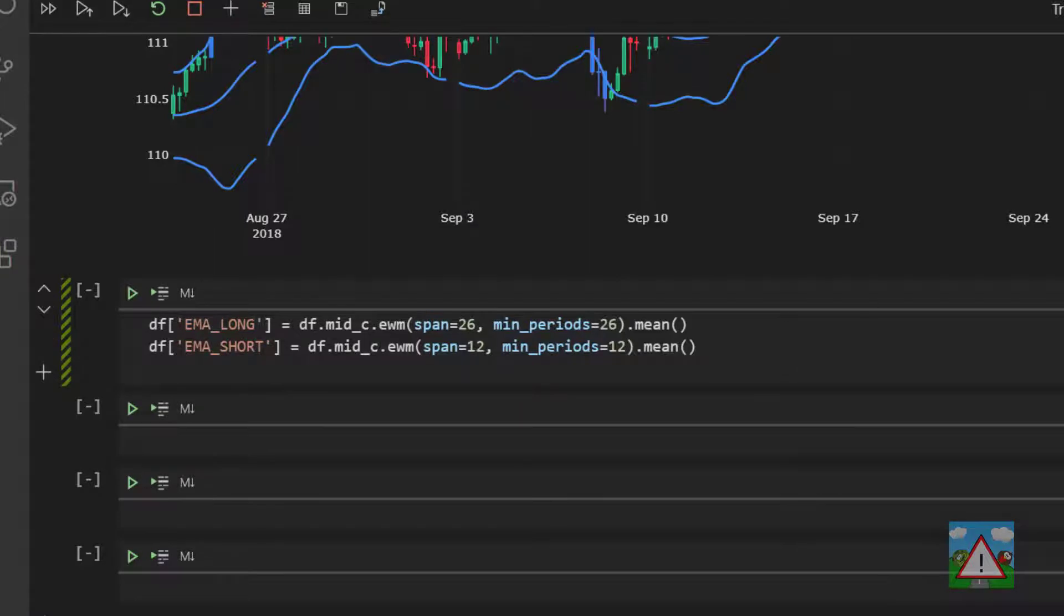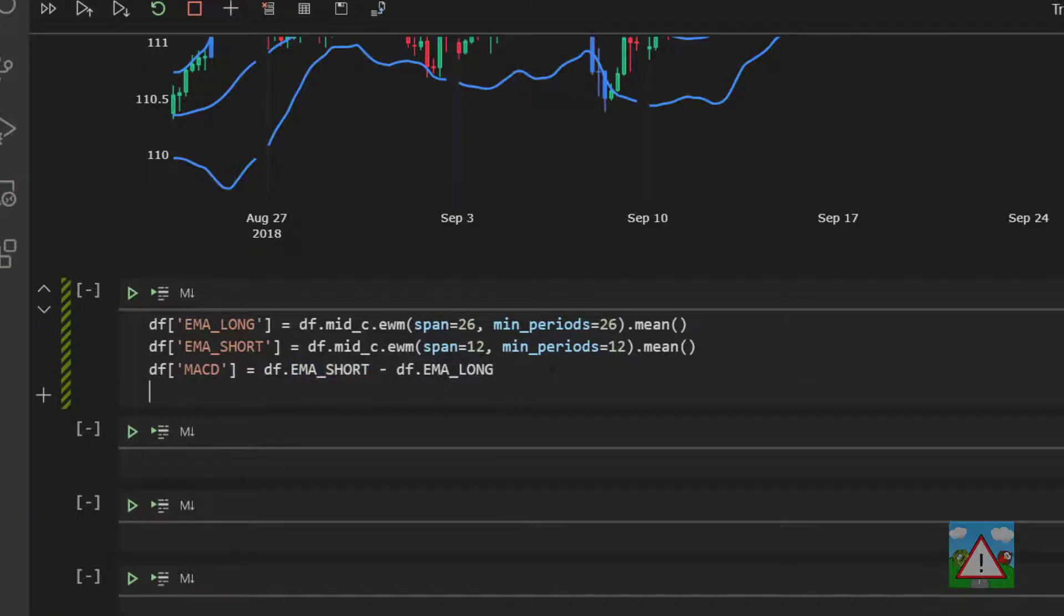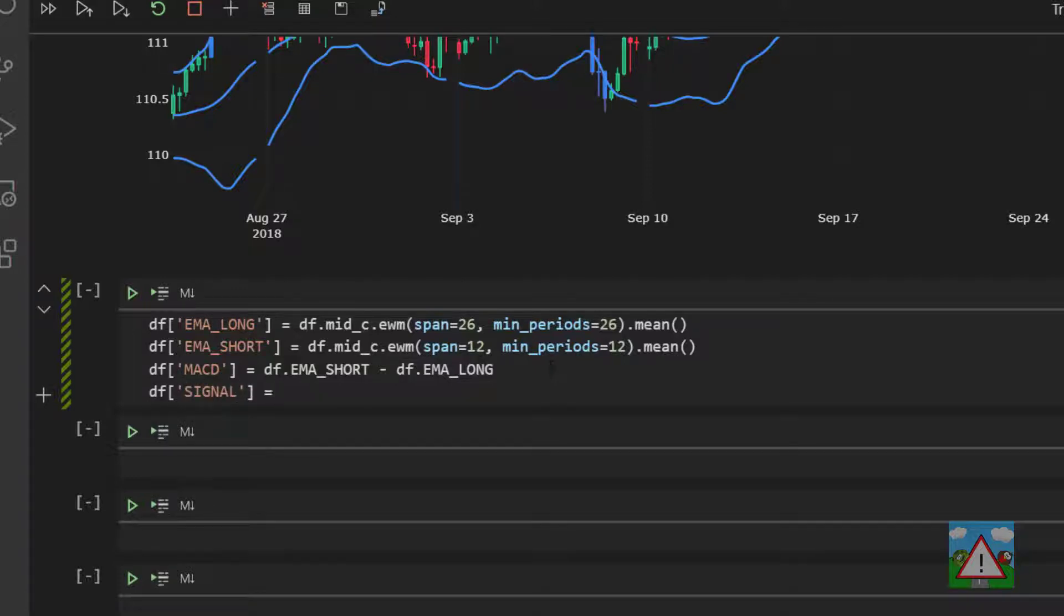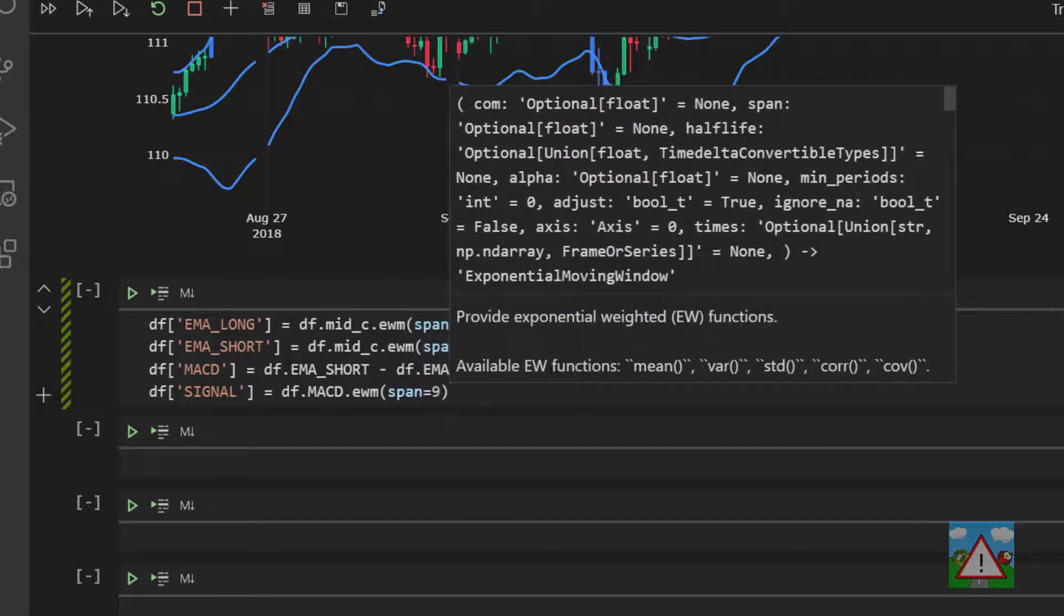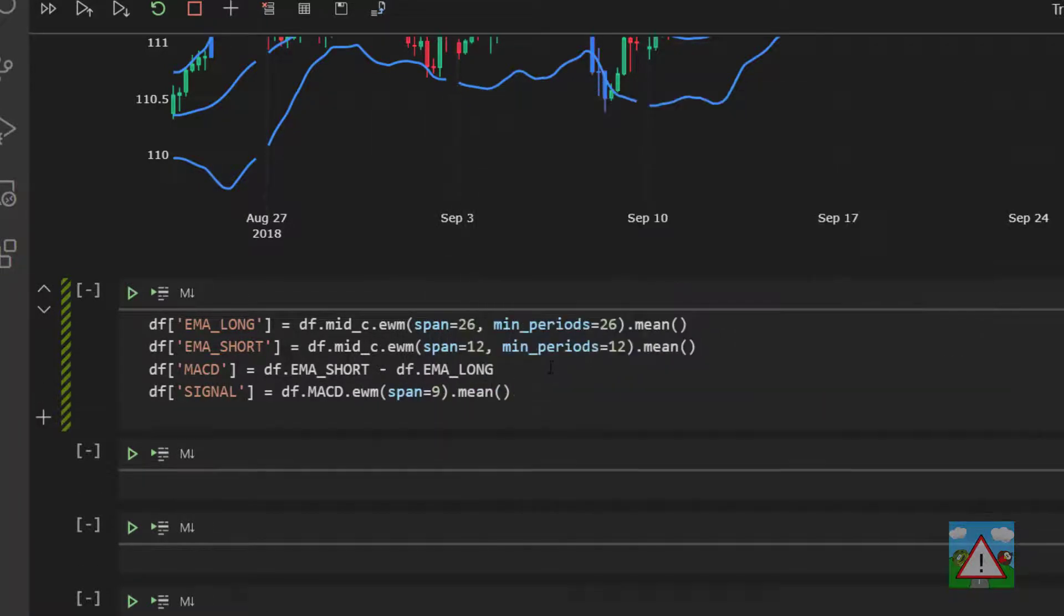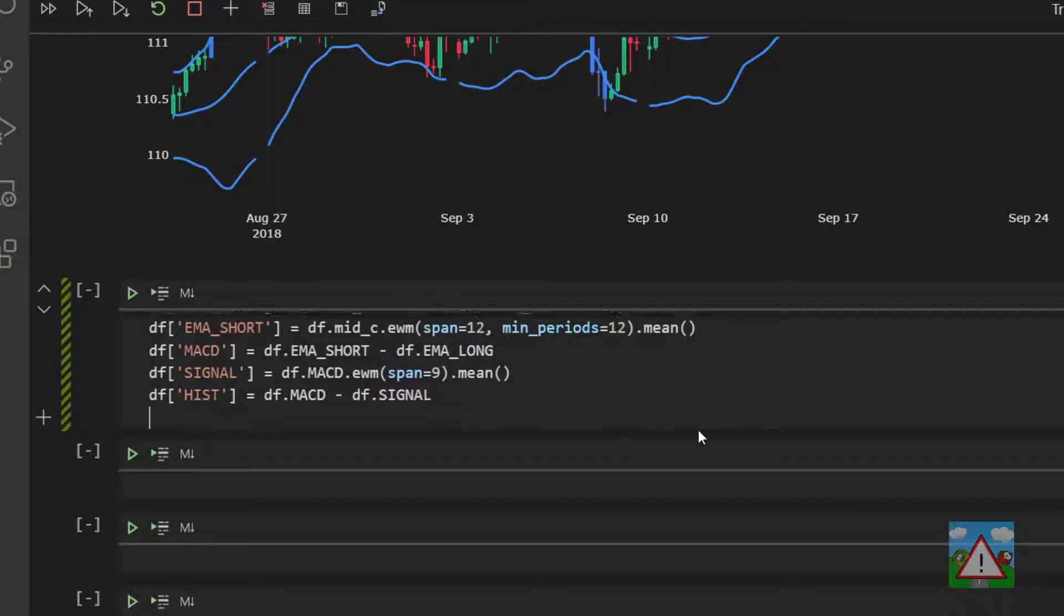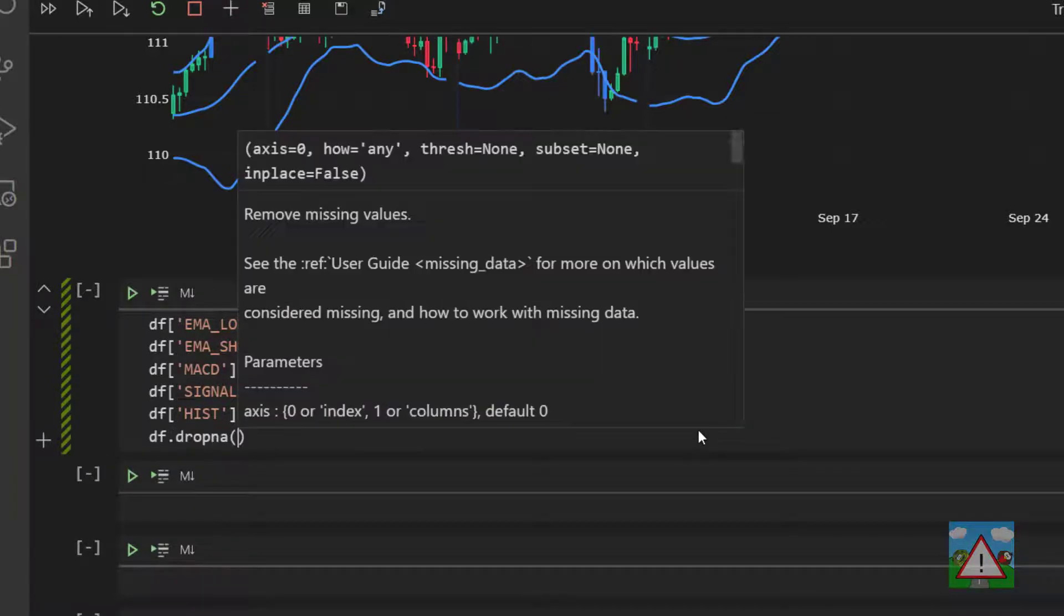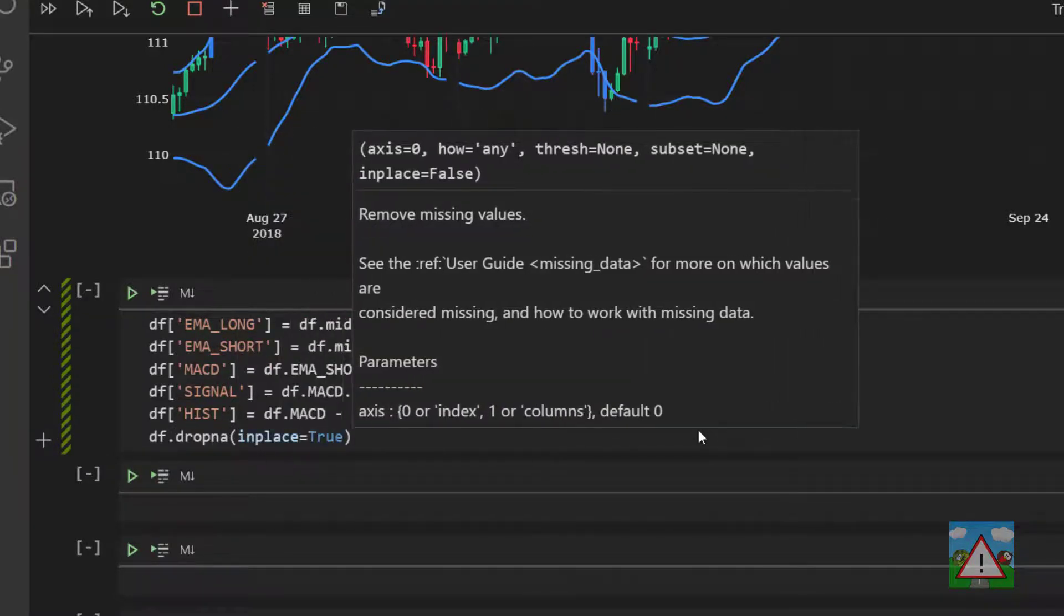The next thing is we want to calculate our MACD line. So that's df macd, and then we subtract the long from the short. And now we need our signal line, and that's the 9 period weighted moving average. So we'll say df signal is equal to df.macd.ewm span equals 9 mean. Last but not least, we need to get the histogram value out of this, so we just subtract the signal from the MACD. That's all we need to do apart from one little thing, and that's just to drop na.